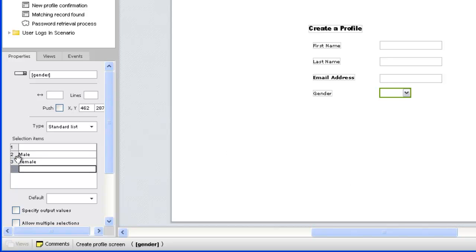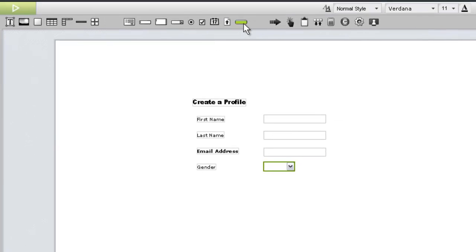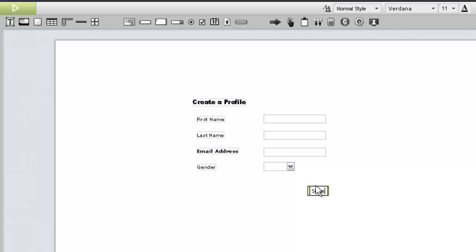The last item we'll add to our form is the Submit button. Again, we'll drag the widget from the widget toolbar to the page. To change the button label, simply double-click the button and type the label.